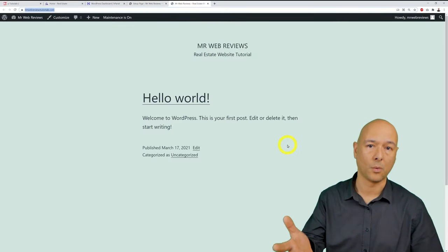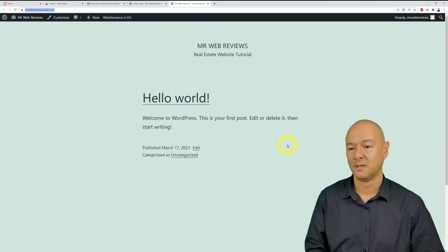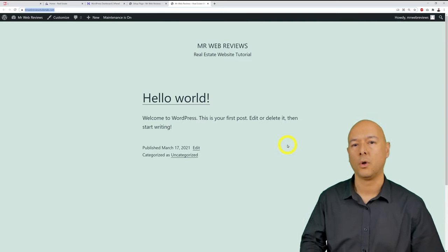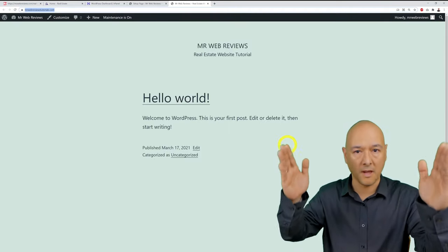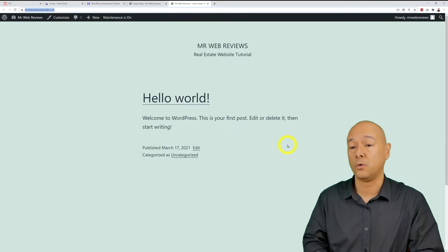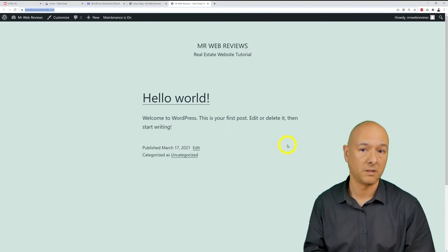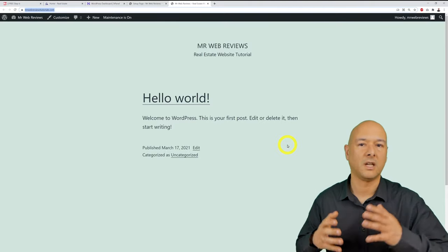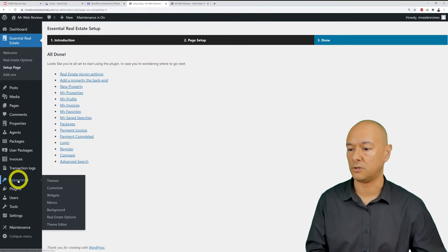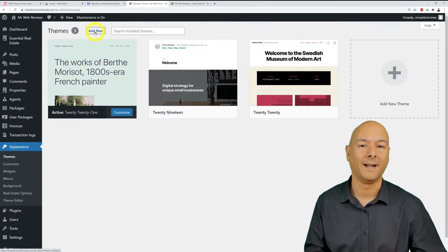Next, install a theme. The current website looks very basic and unappealing. A theme is a pre-built template we can tweak, saving hours of work. Go to Appearance, then Themes, click 'Add New,' and type 'Astra' in the search box — it's a free theme.